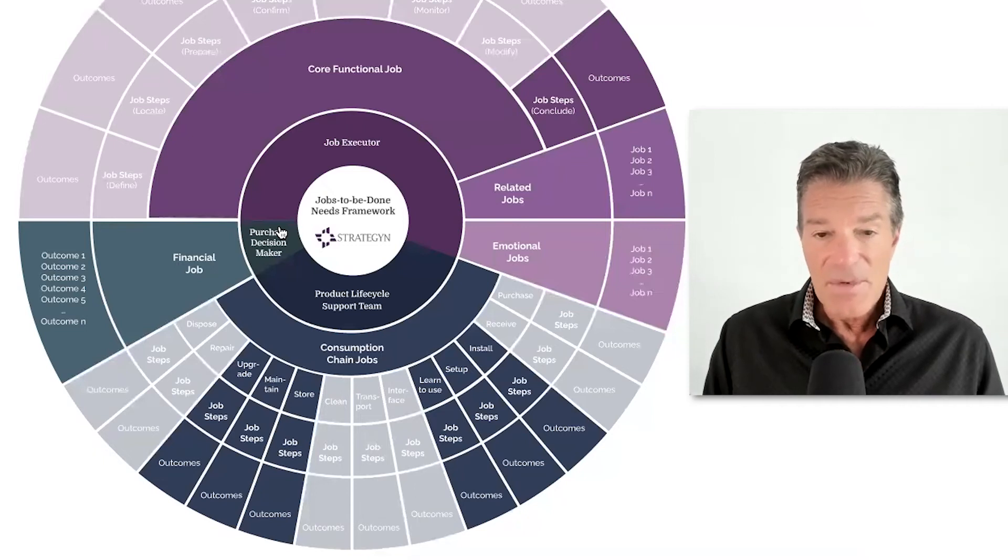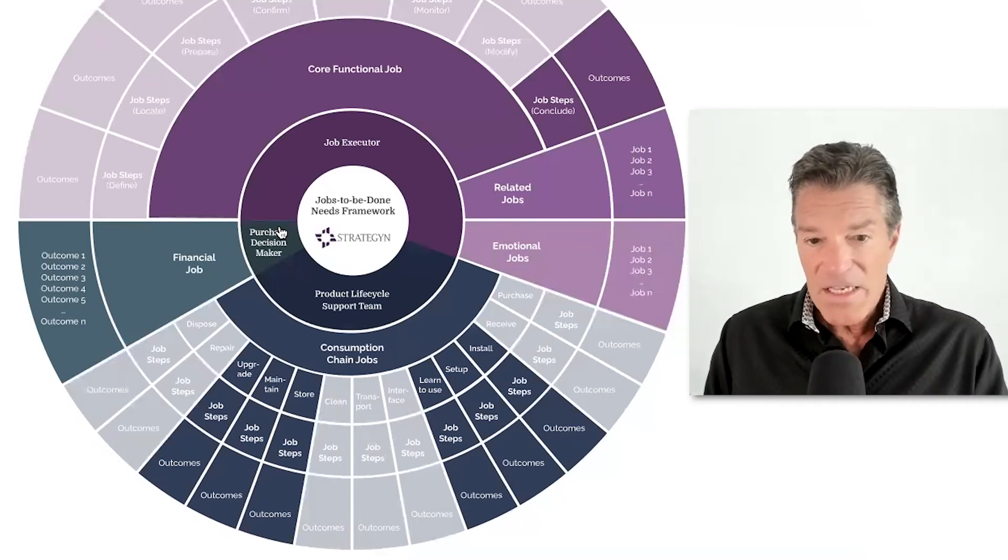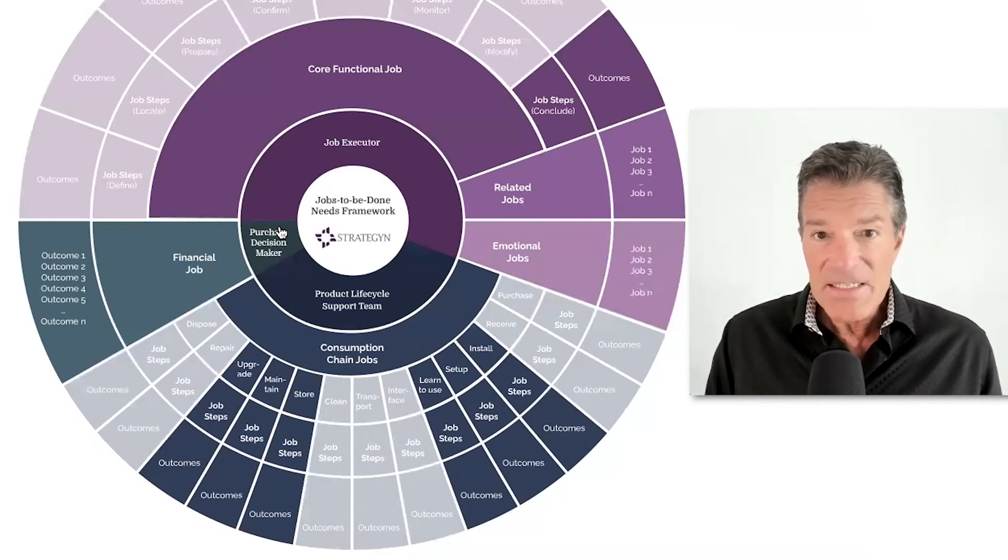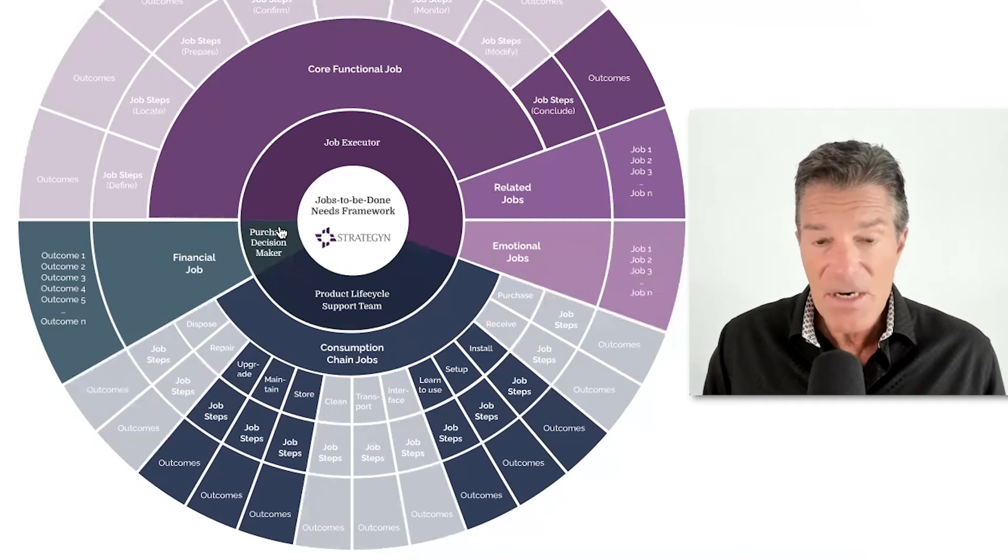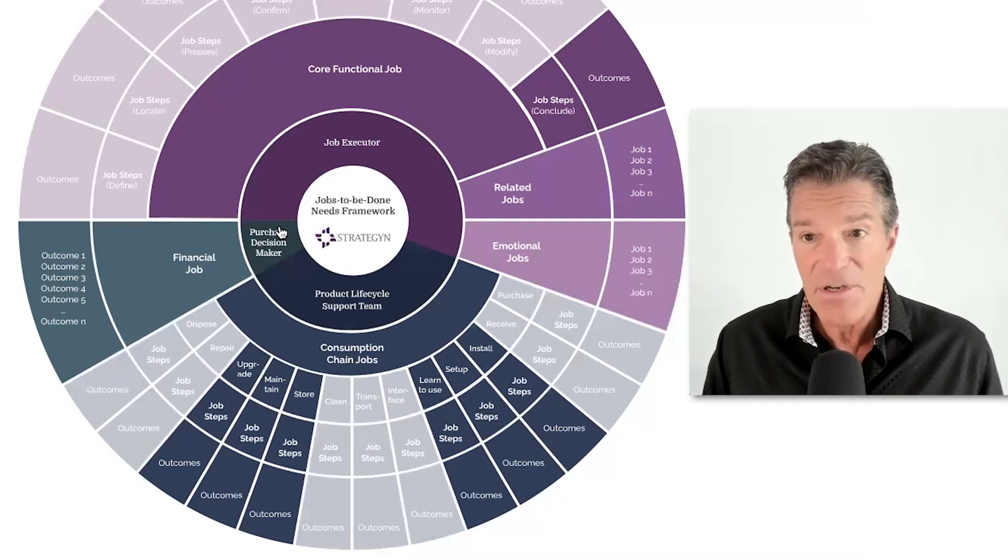So thinking through all these as pieces of the puzzle, I think makes pretty good sense.